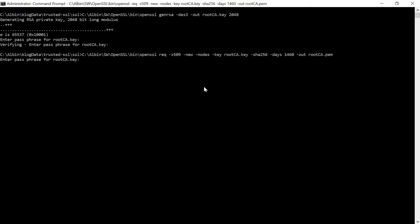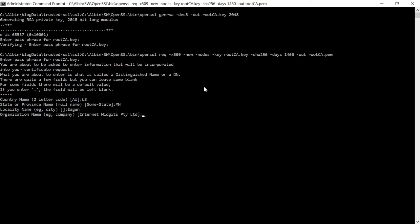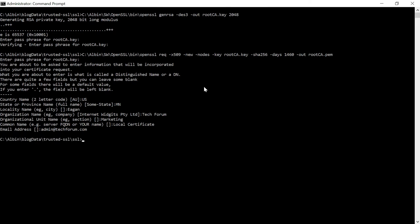Enter the passphrase for the root key that we set earlier. Then enter the country name — you can go with the default or enter a value. Enter the state, organizational unit name such as 'Marketing', and the common name for the root certificate — I'm entering 'Local Certificate'. Provide an email address such as admin. The root certificate is now generated.